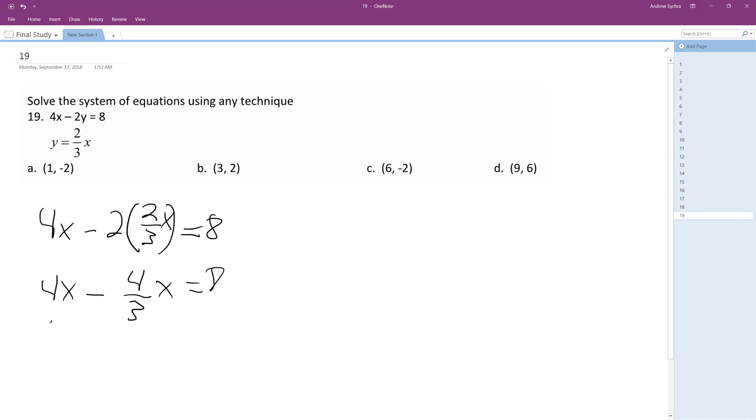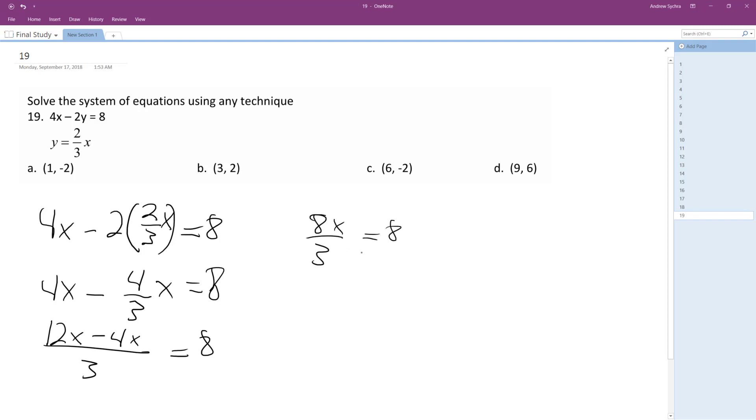All right, so we'll convert this so we'll get 12x minus 4x over 3. What I did is made a common denominator so I can subtract them, equals 8. So what I end up with is 8x over 3 equals 8.